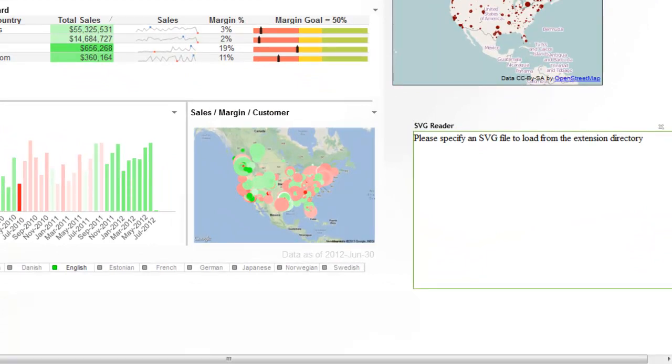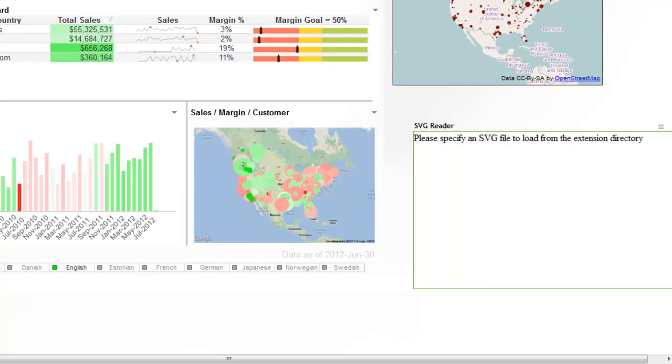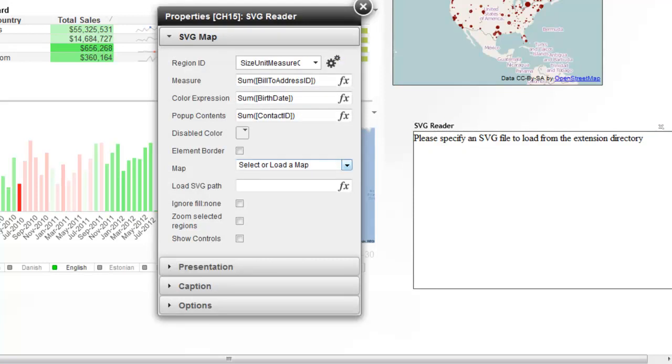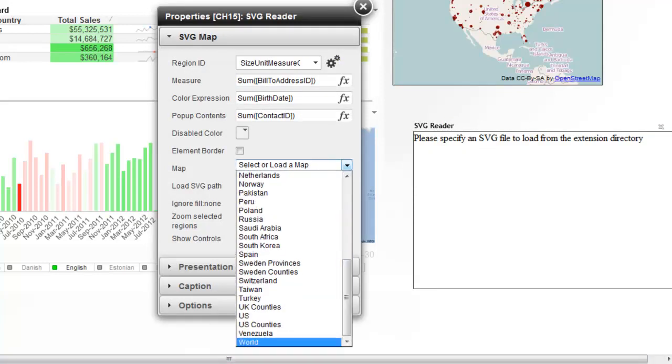So to set this one up, I've dragged it in. And then I just right click, go to properties. The first thing you want to do is decide what map you're going to use. So in this case, we'll use the world map.